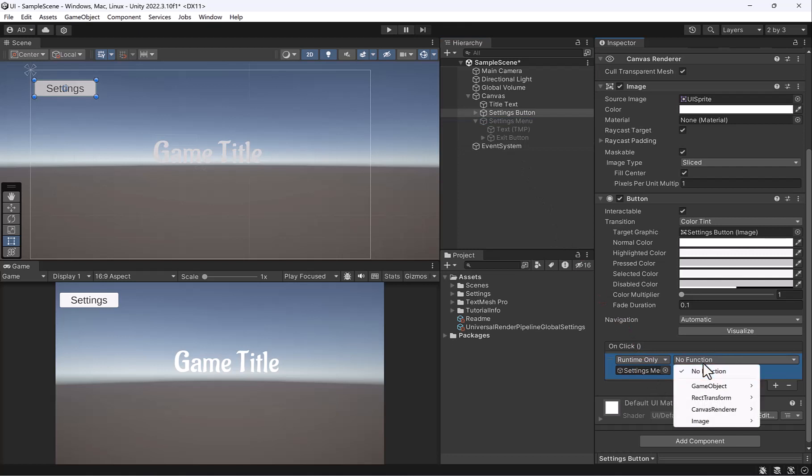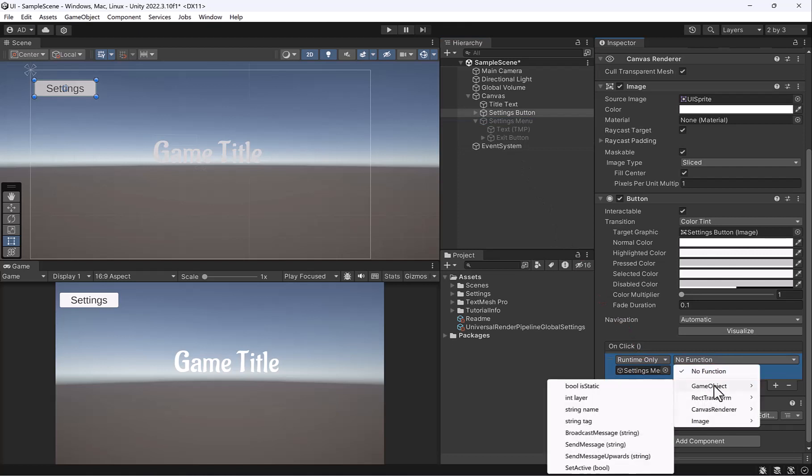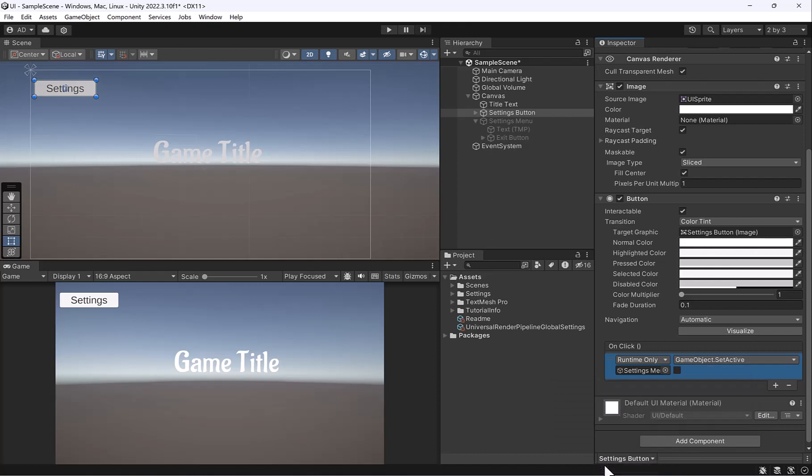And then under no function, we're going to go to game object, which refers to the game object to be dragged in, and click on set active Boolean. Now notice, without this checked on, what happens when I press play.